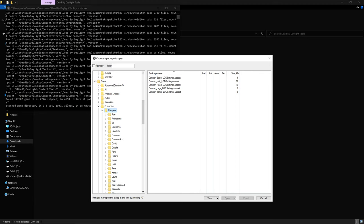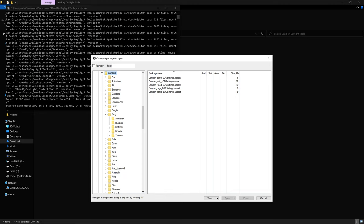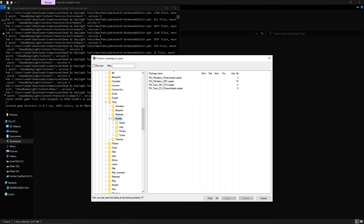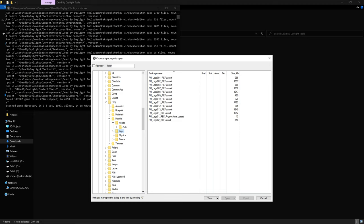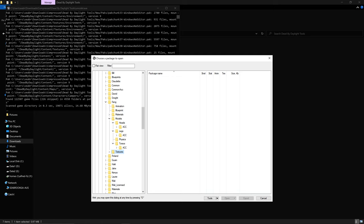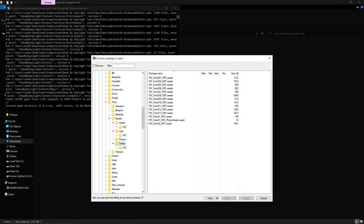Since we're doing Feng, I'll navigate straight to Feng. The structure is: Animation is where all animations are stored; Models is where all 3D meshes are stored — this is very important. Heads is where heads and hair are stored. Legs has legs and accessories. Torso is the body. Textures you don't need to worry about because they export automatically.